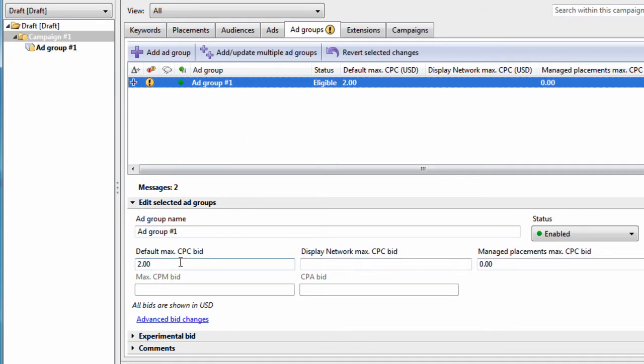If you're only going to advertise on the search network, you only need a max default bid here. You don't need a display bid.